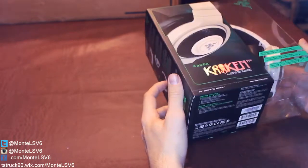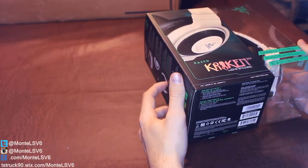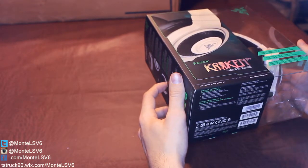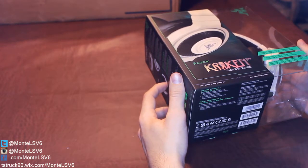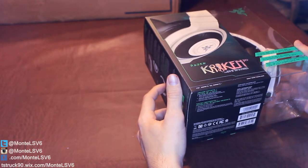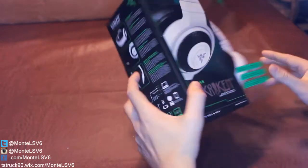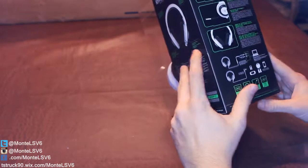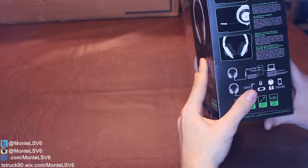For the package content, what it includes is just the basic headset. It comes with the audio mic splitter adapter cable, and it comes with a quick start guide.